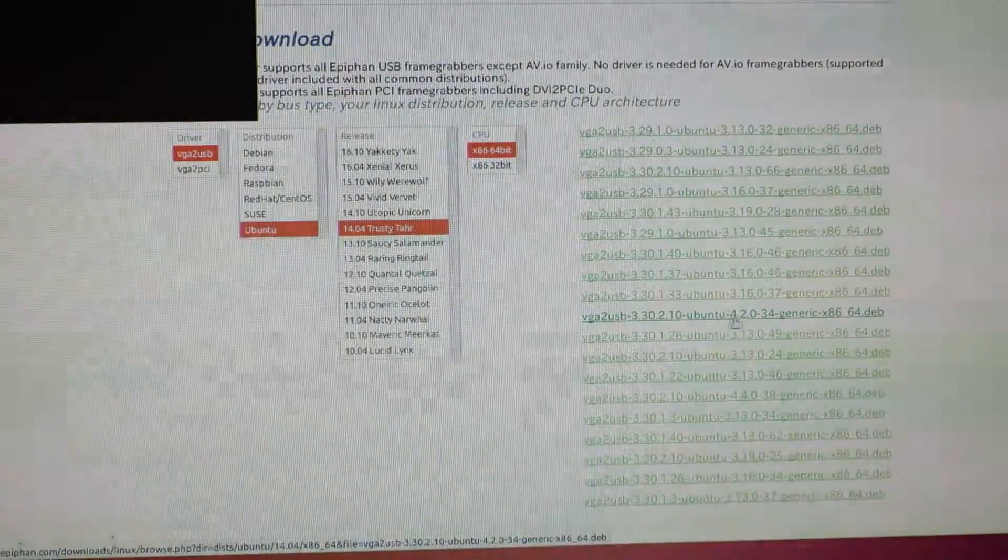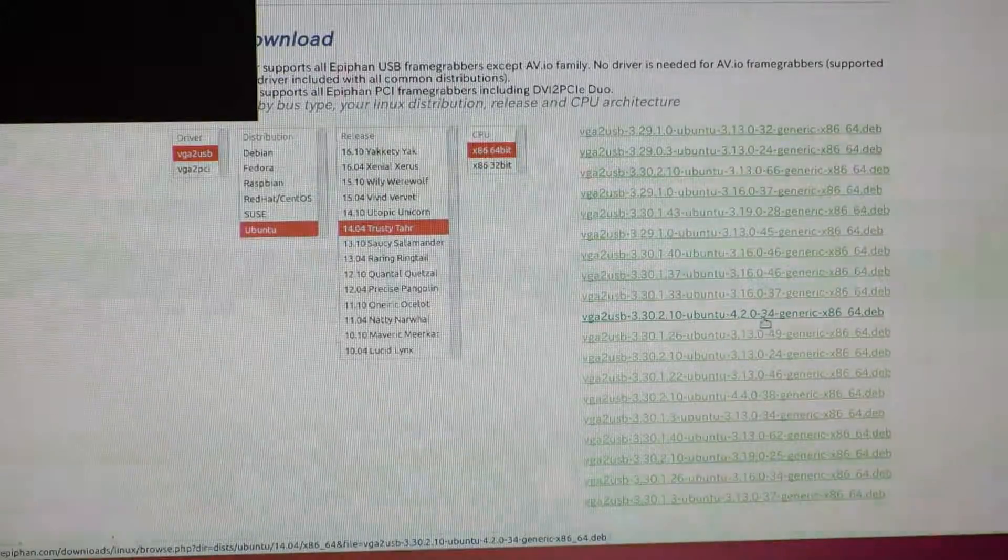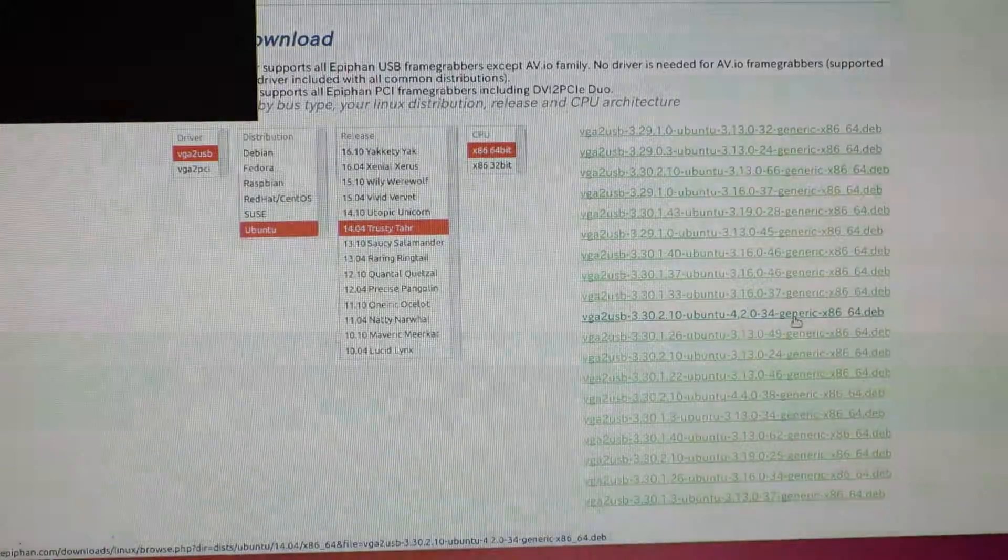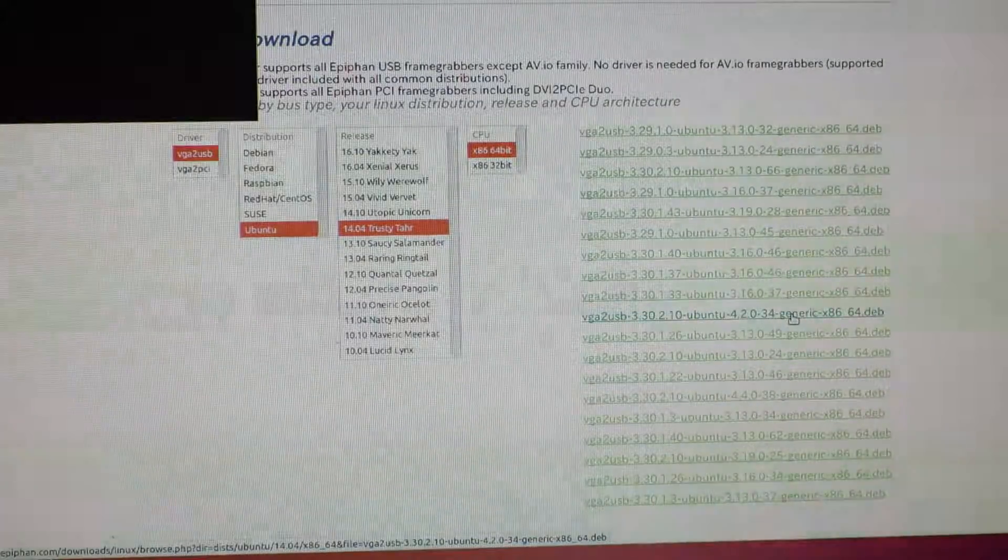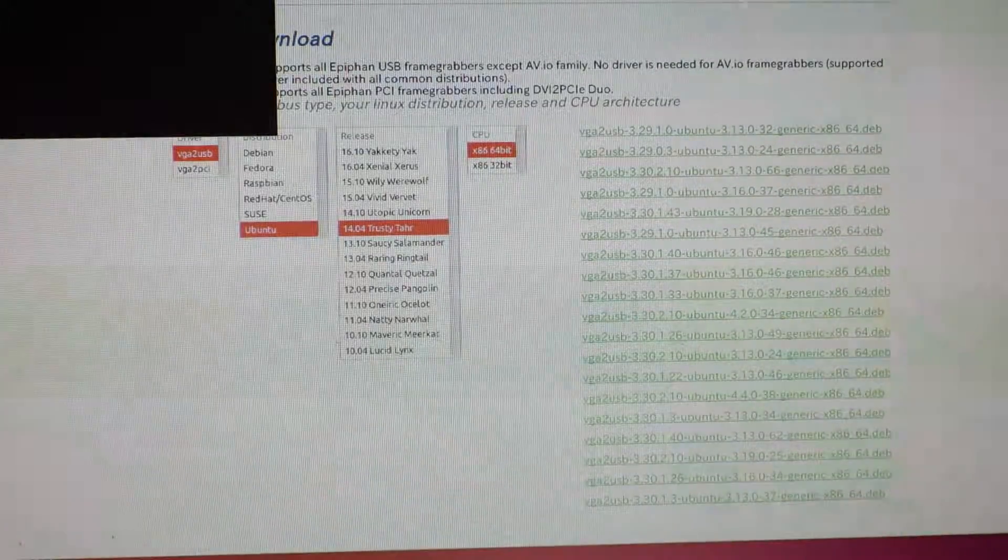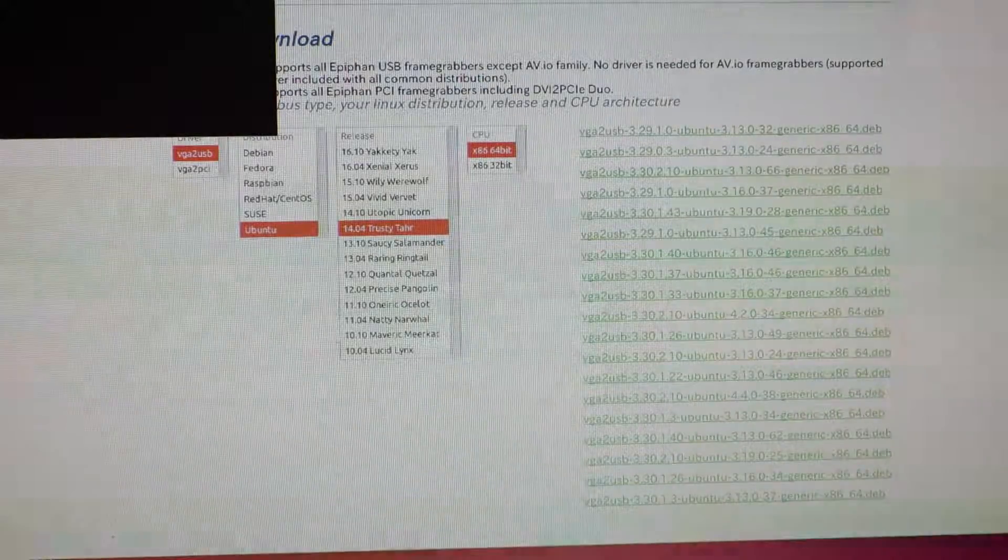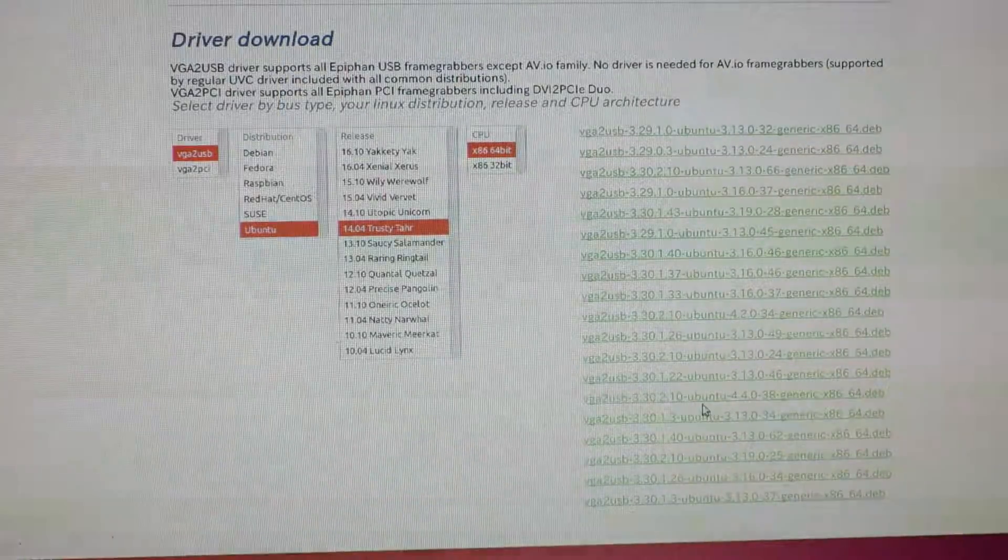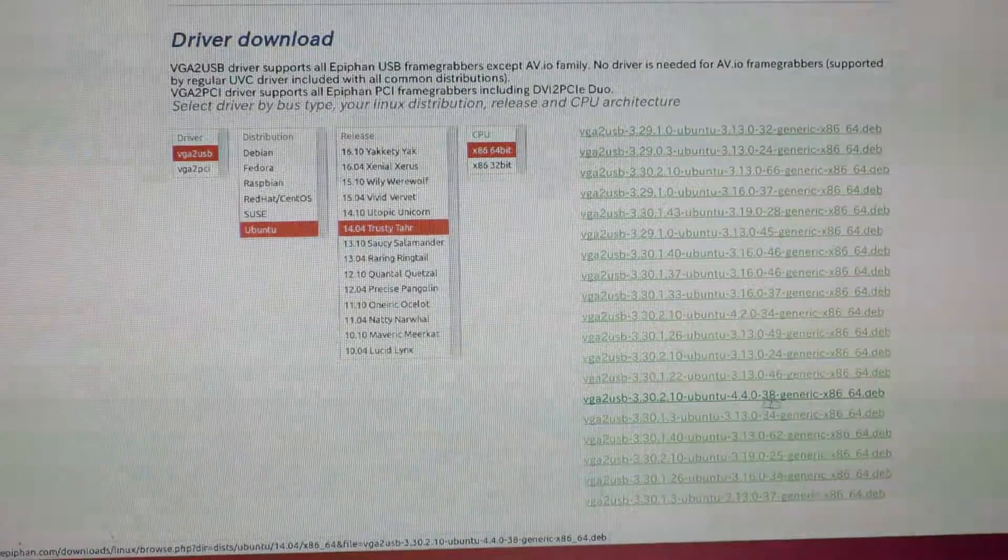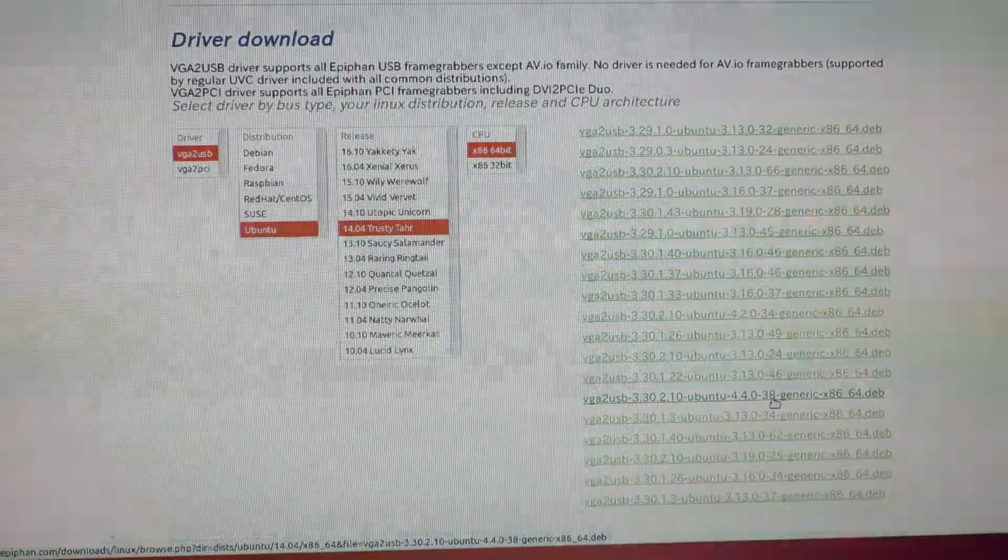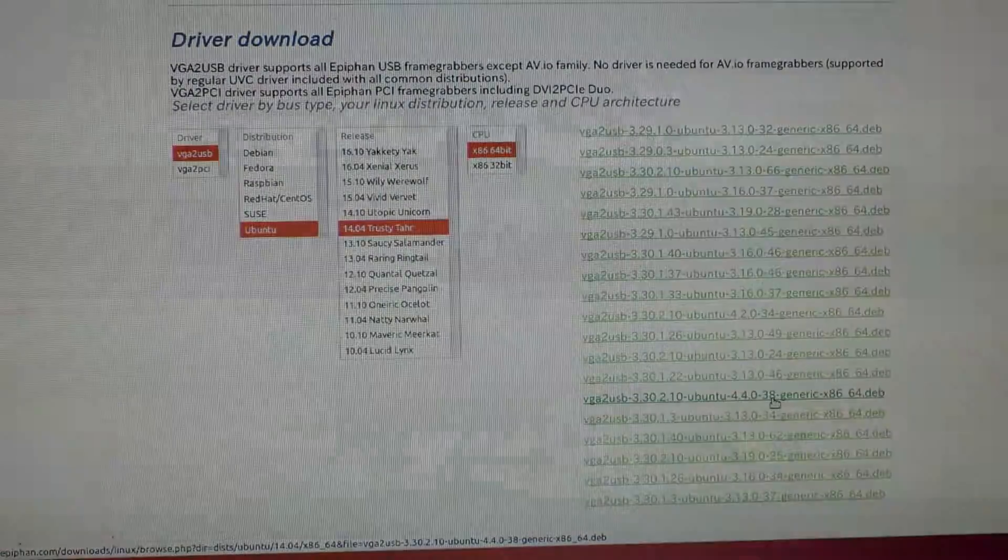I wonder if I have 4.2034 generic. I wonder if that corresponds with the kernel version that I'm running right now. My machine happens to have 4.4.057 generic, and there's one for 4.4.038 generic. That's the closest one I can see, so I'm just going to go ahead and see if that will work.